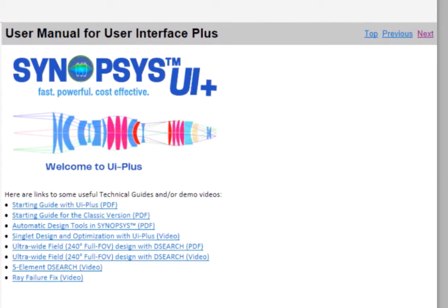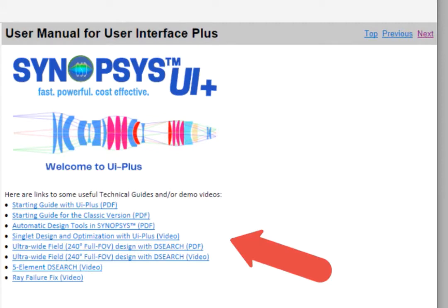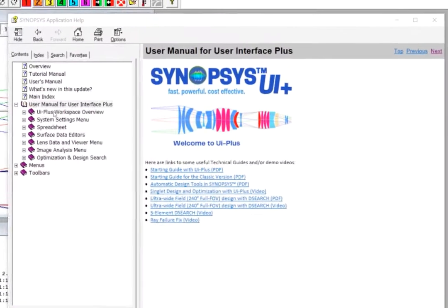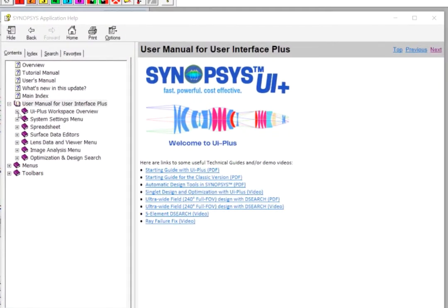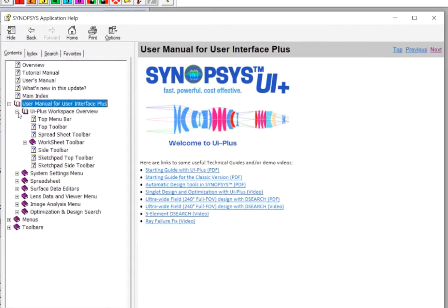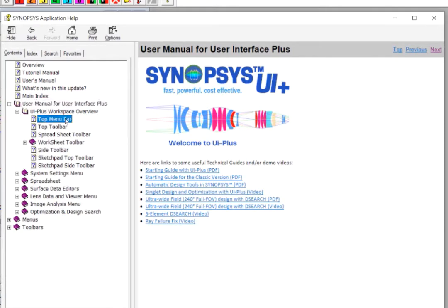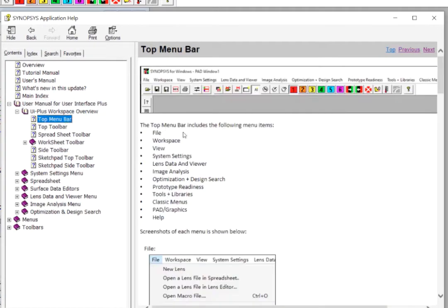At this first page of the UI Plus User Manual, you can also find some useful links to illustration videos and technical guides on our website. To get familiar with the Synopsys workspace, let's click at the workspace overview here to open the manual. Then click at top menu bar to load the page, where you can find the descriptions of the menu items.